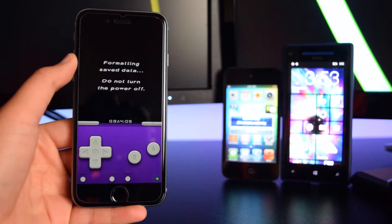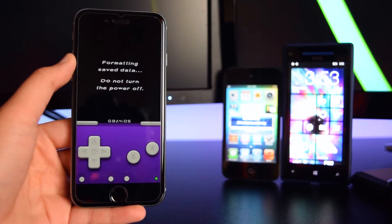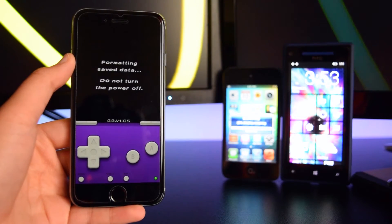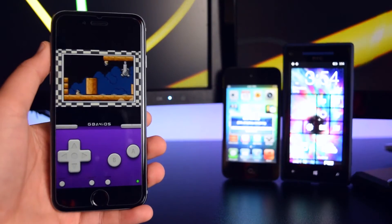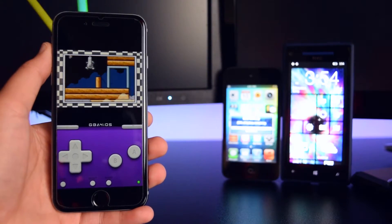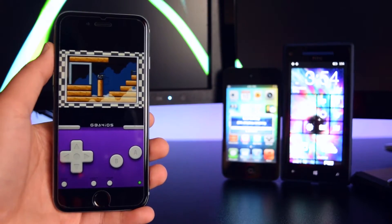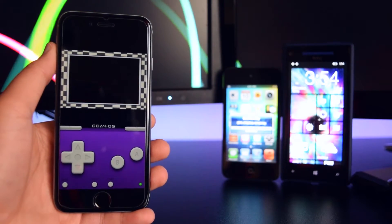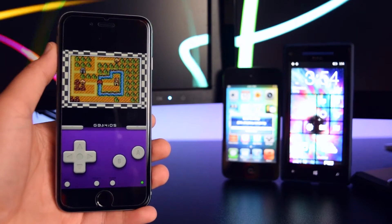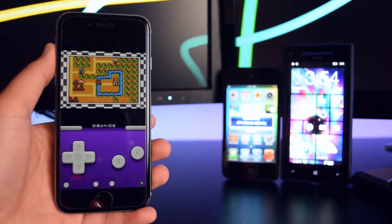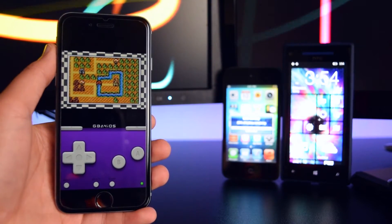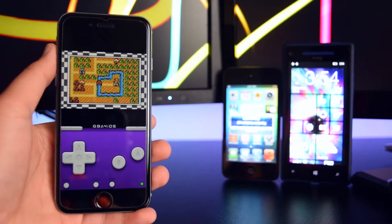Just to be clear guys, this does work on iOS 10 as well as iOS 9, and you do not need to be jailbroken in order to have GBA for iOS running on your device.